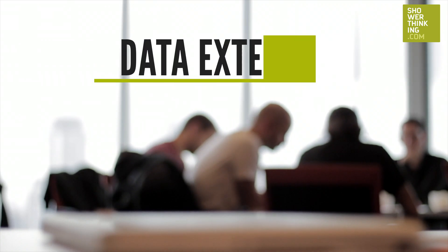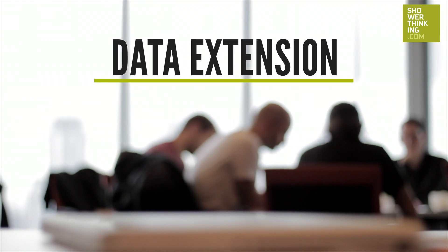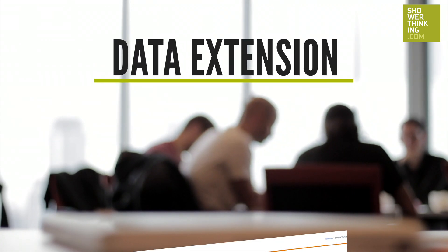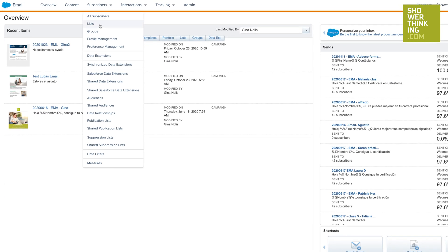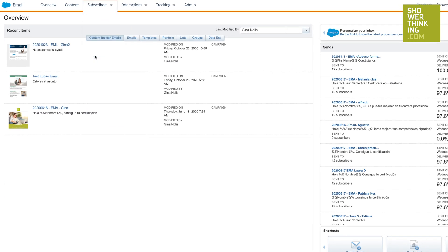What is a data extension? A data extension is an evolution or an improvement of a subscriber list.